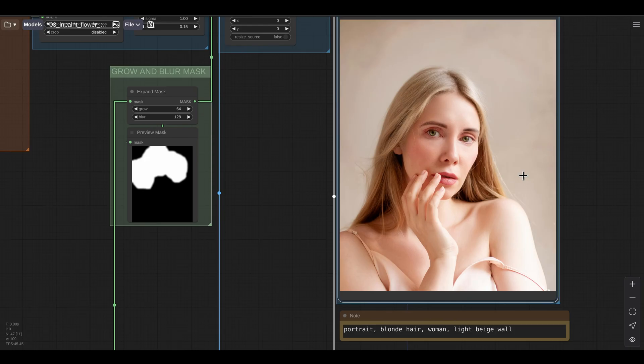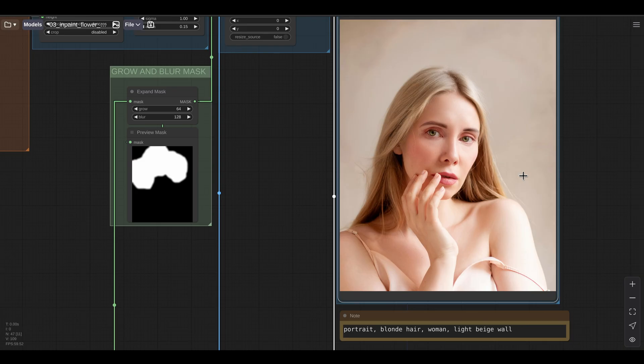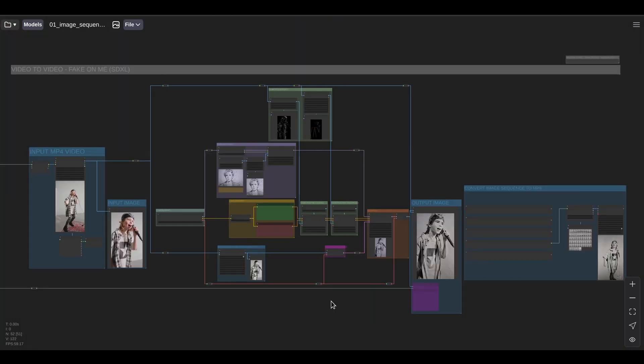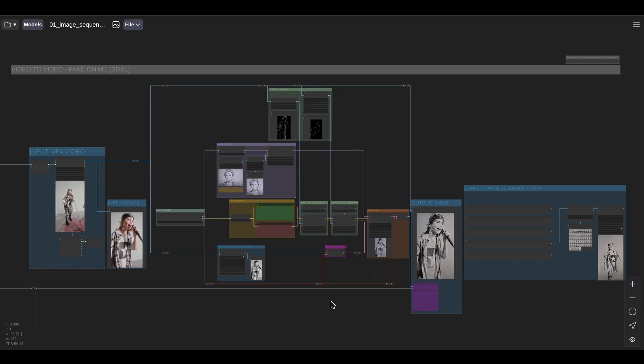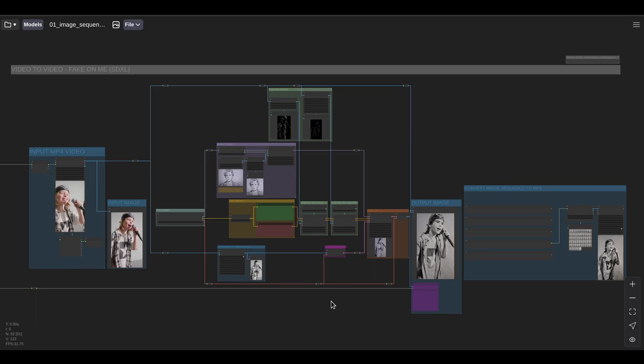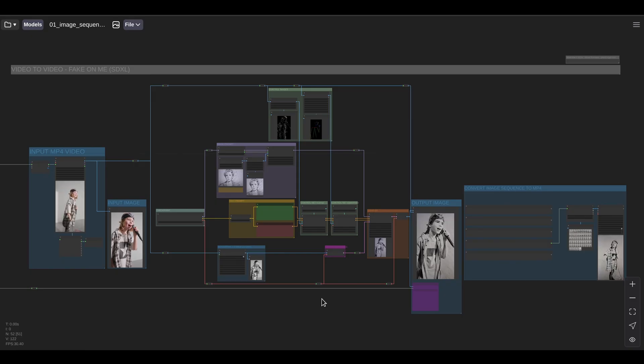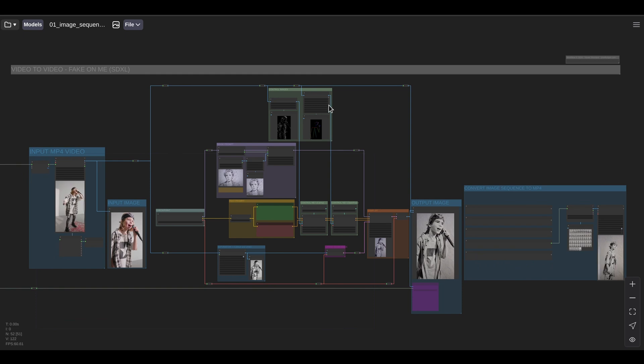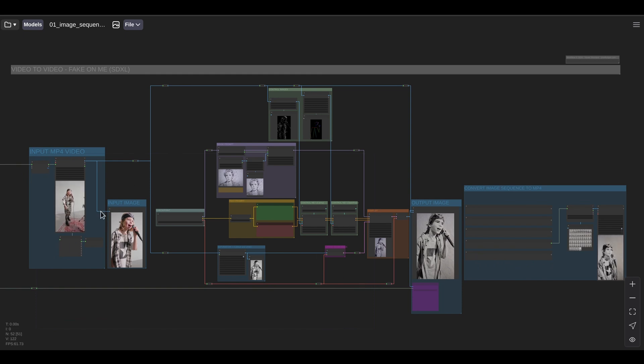As you can imagine, inpainting workflows can be extremely useful for photo retouching or to create clean plates for visual effects. Since ComfyUI is a node based interface, it can become really powerful when you start to mix and match various techniques. For example, here is a more complex workflow that combines text prompts, image prompts, two different control nets, image to image and image sequence processing.